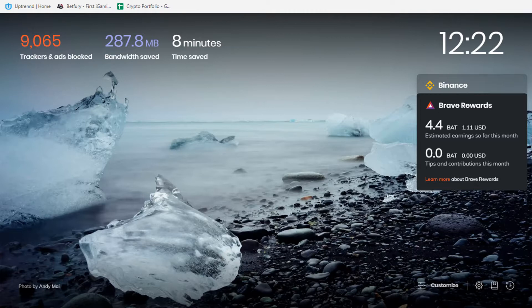If you are a regular user, you can earn $10 worth of money per month using this method. Subscribe to our channel for more videos like this.